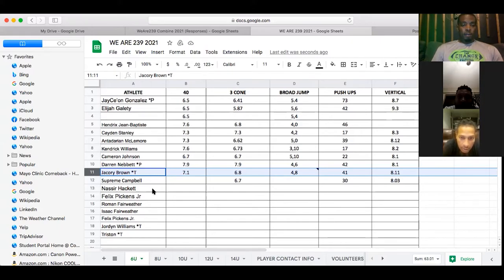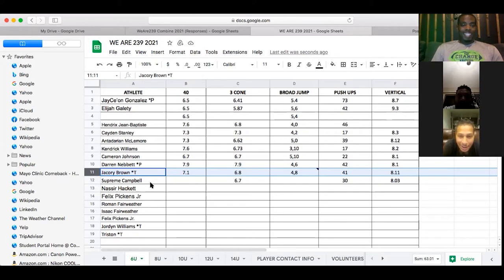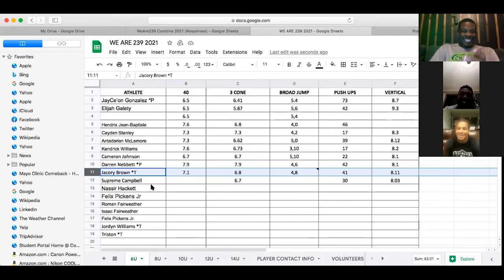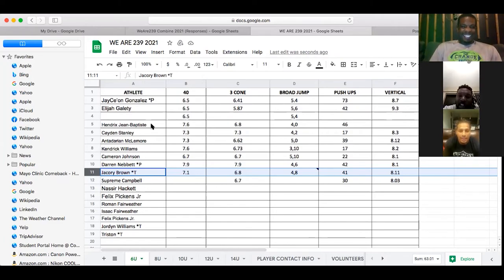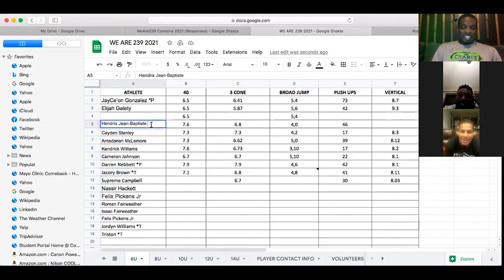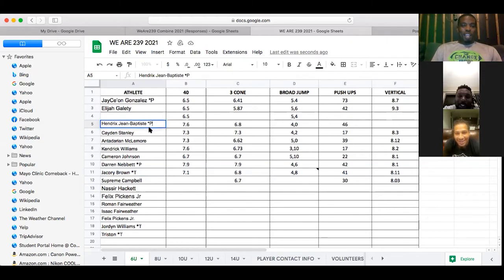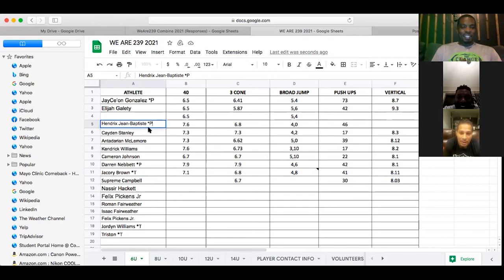All right. Give me... No, he picked him. He got to get him. Let me get Hendrix Baptiste. I've seen that kid out there. No, that's my pick. That's my pick. You can't do that. Oh my gosh.